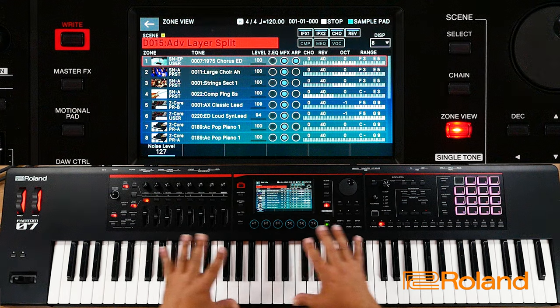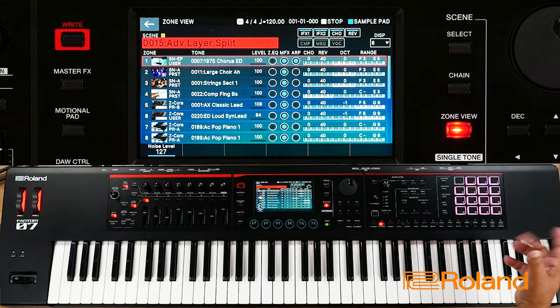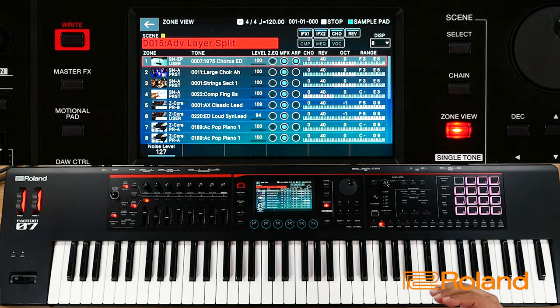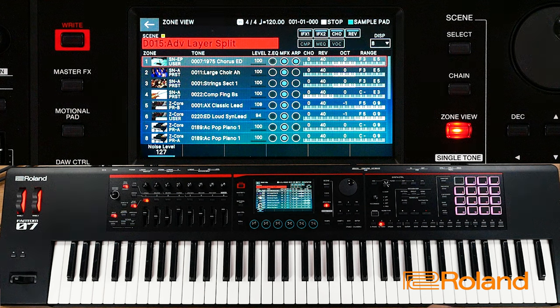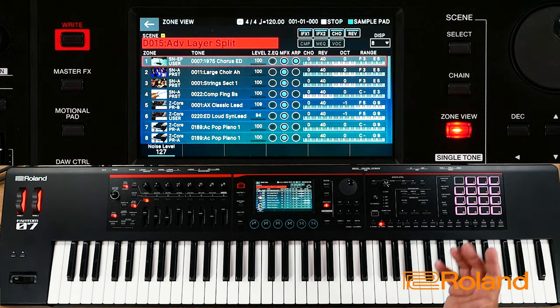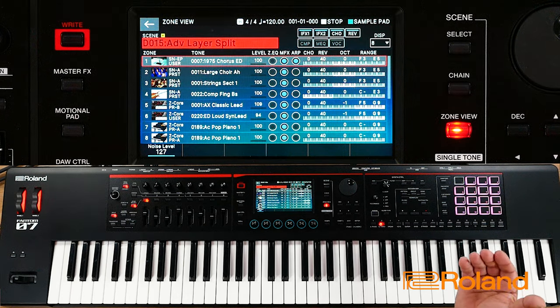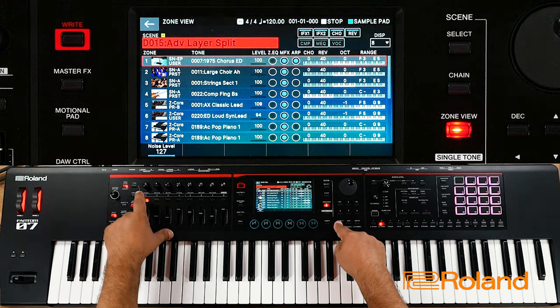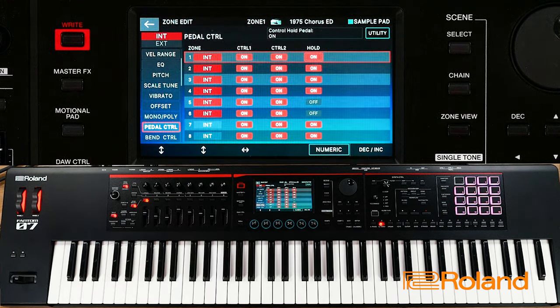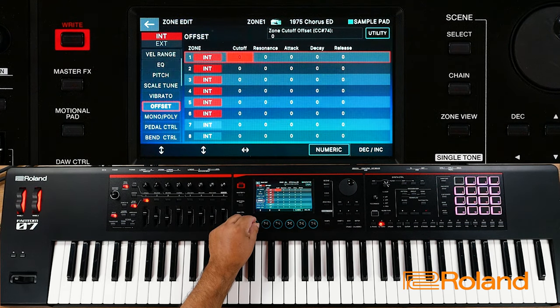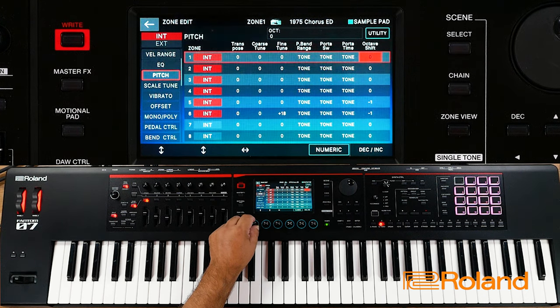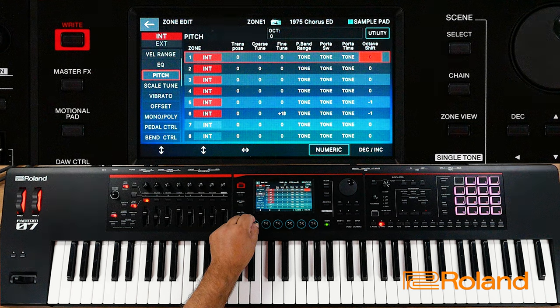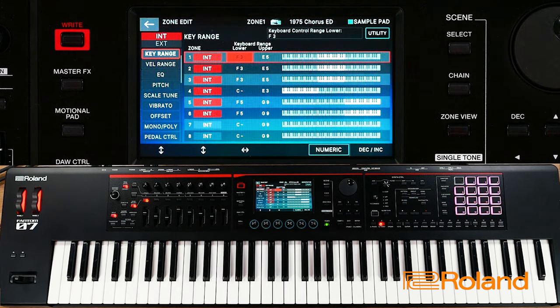There's a lot more we can definitely get into, but have fun with this one. Split that keyboard out with a layer here, layer some leads, really come up with some imaginative zone layers. People are going to freak out when you play live — they're going to say that sounds amazing and they won't know it's more than one sound. Don't be afraid to go inside here with shift and look at pedal control, bend control, and pitch with octave shifting, and the different keyboard ranges. Take a look at this video — I really hope it helps you out. You guys take care and we'll talk to you later.